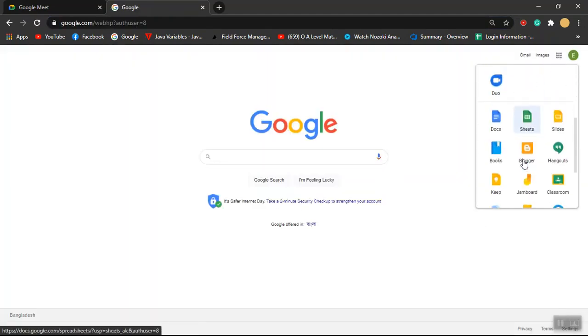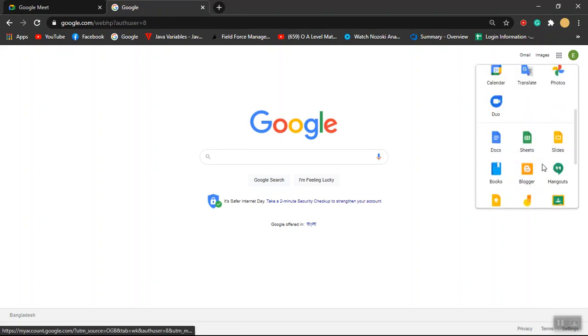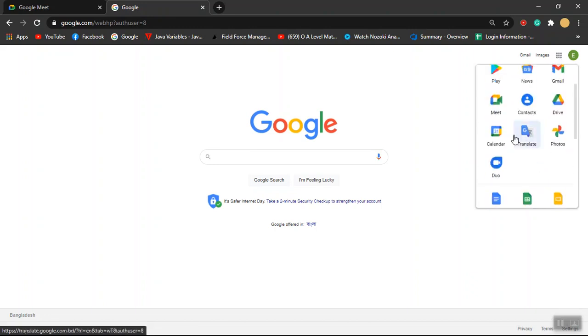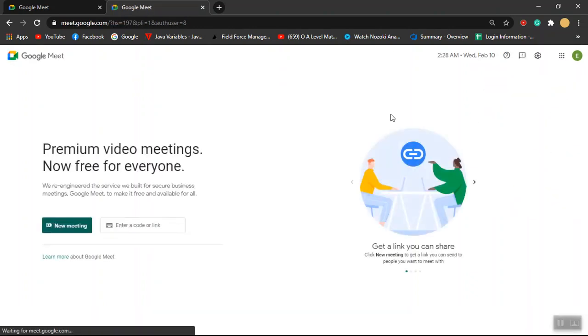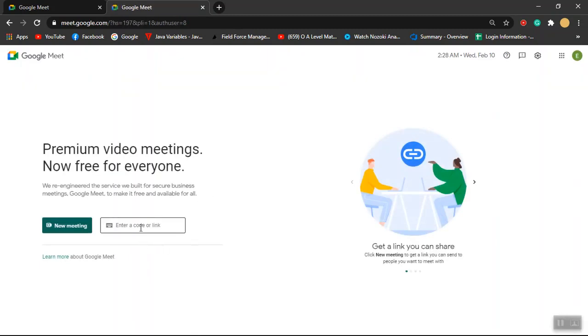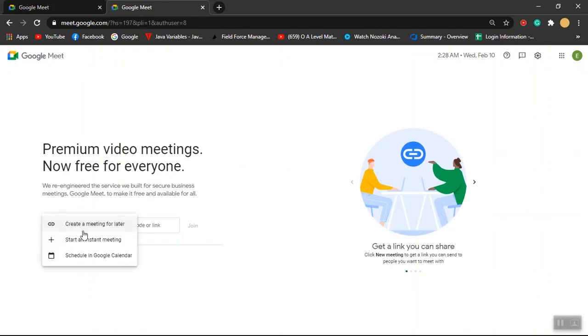Now if you want to join a meeting using a code or a link, you can input that code or link over here. And if you want to host a new meeting, like start a new meeting, you have to click on New Meeting from here, then click on Start an Instant Meeting.